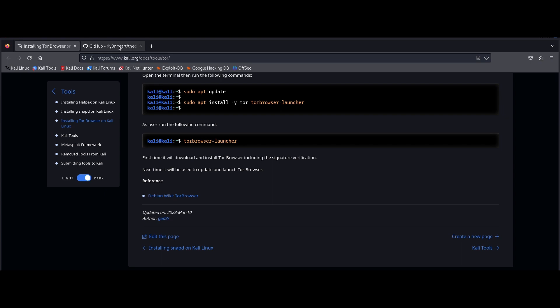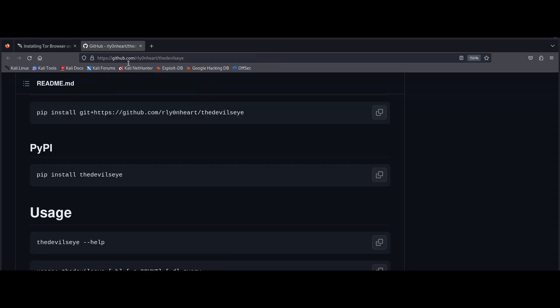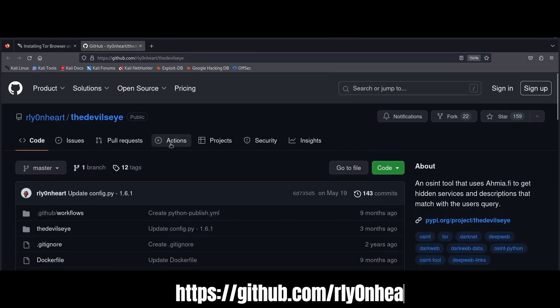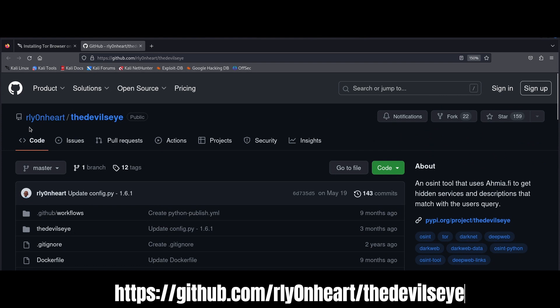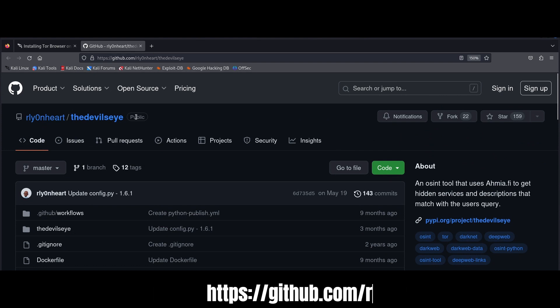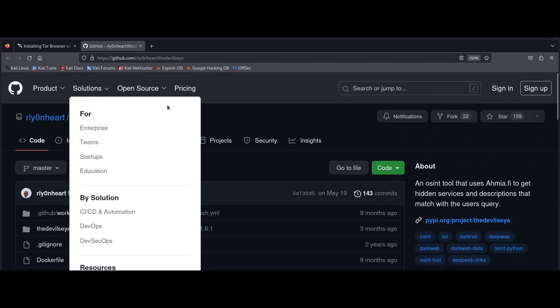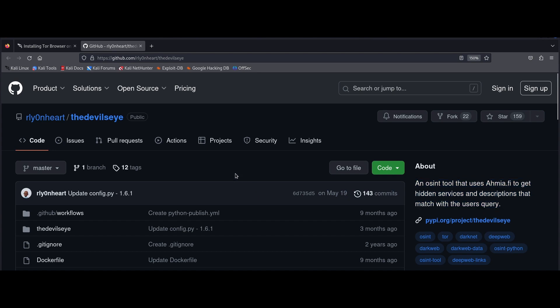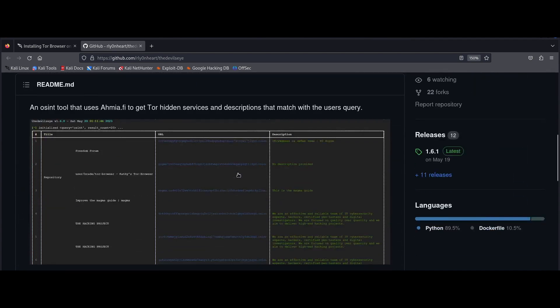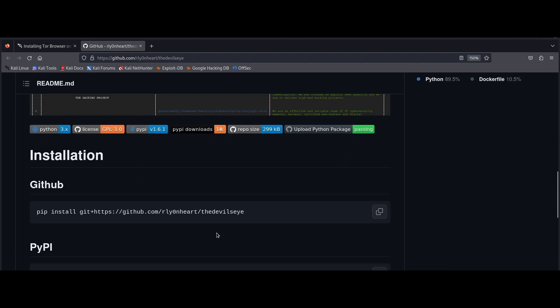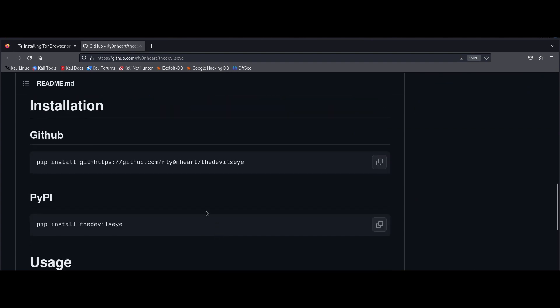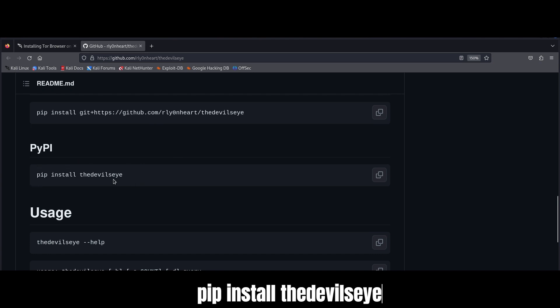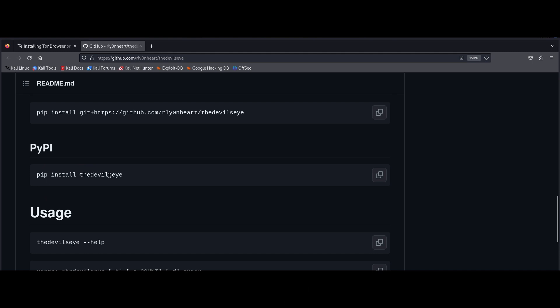Now moving on to the devil's eye, you can find the tool in the official repo down below. This is rlionheart, the devil's eye. There's a brief description of what this tool does. And if we scroll down, you should be able to see a screenshot of what the output kind of looks like. So we have a title, a URL, and also a description of its content. Now there are several options for installation. I would personally recommend to use PyPI just by writing pip install the devil's eye.